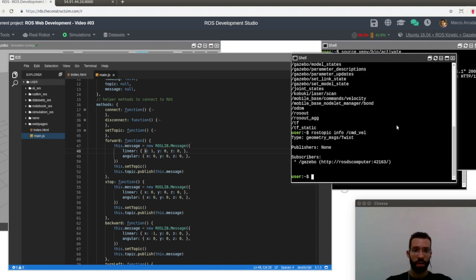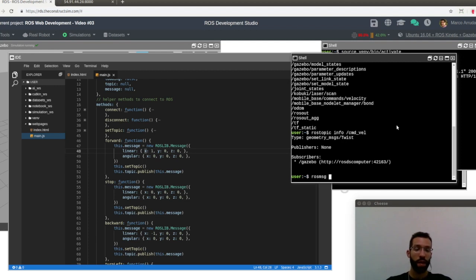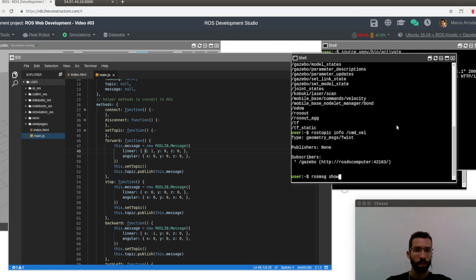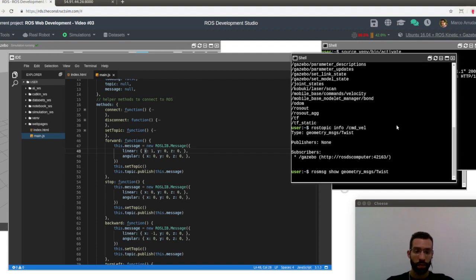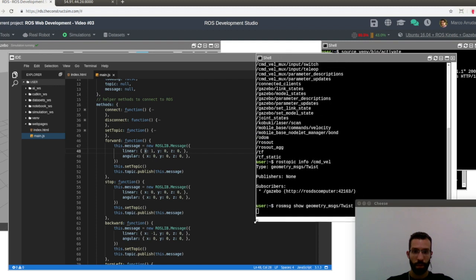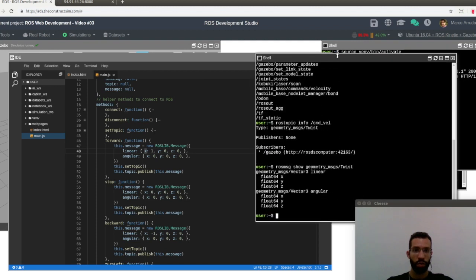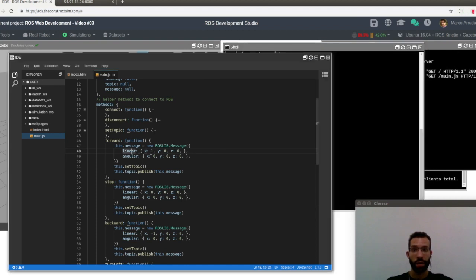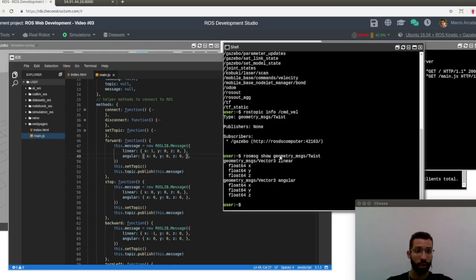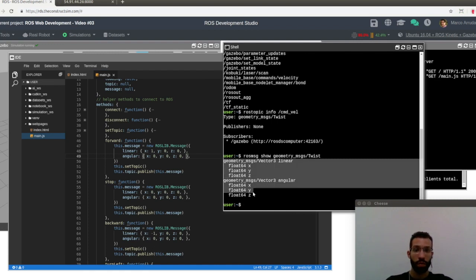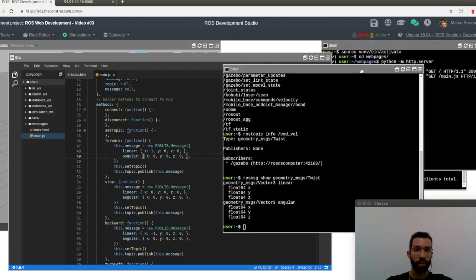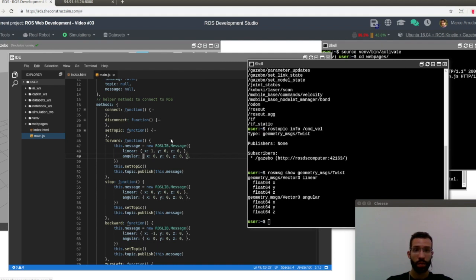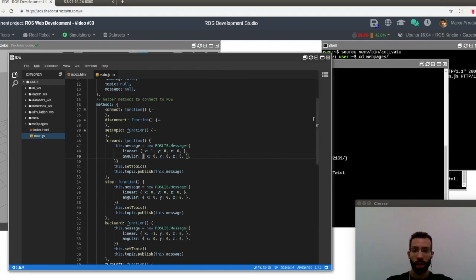Why it goes like that? You can check the type of message we want to publish. Just type in the terminal rosmsg show, and the type of the message, which is geometry_msgs/Twist. And you can check the structure of the message. So this is why I am declaring the message like this, linear x, y, and z, and angular x, y, and z, because I'm following the structure that is defined in the ROS message. This is the pure type of the message. So you can just get back to the code.